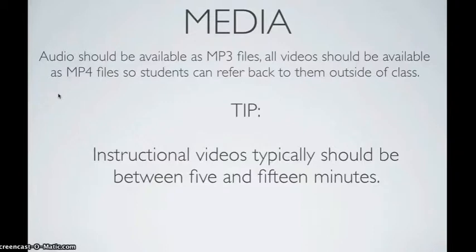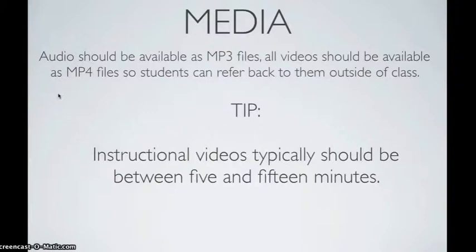All of these devices or anything that the students are using should be accessible or downloadable. Now, this doesn't include Chromebooks, but it does include students that are using MacBooks.